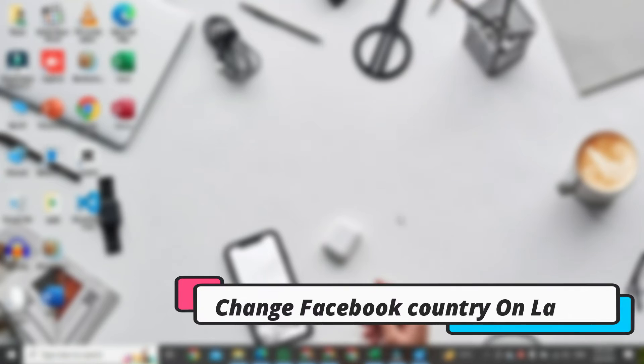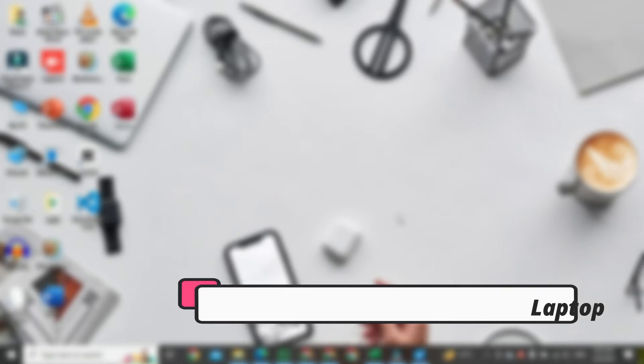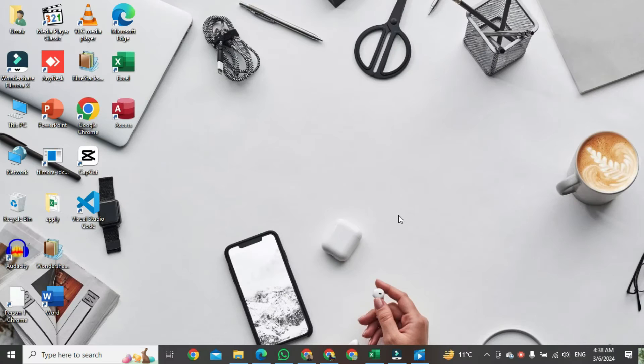In this video, I will show you how to change Facebook country location on a laptop. Open up your Facebook account.